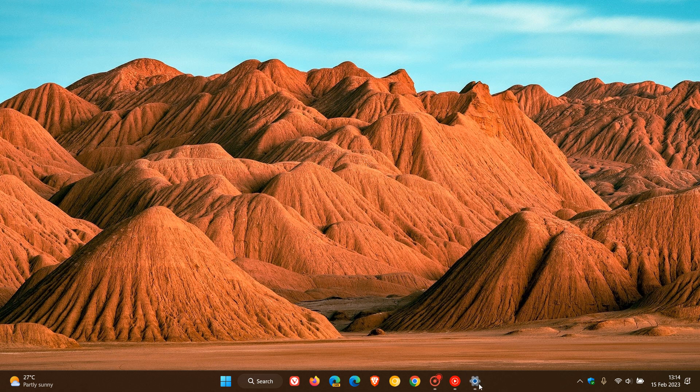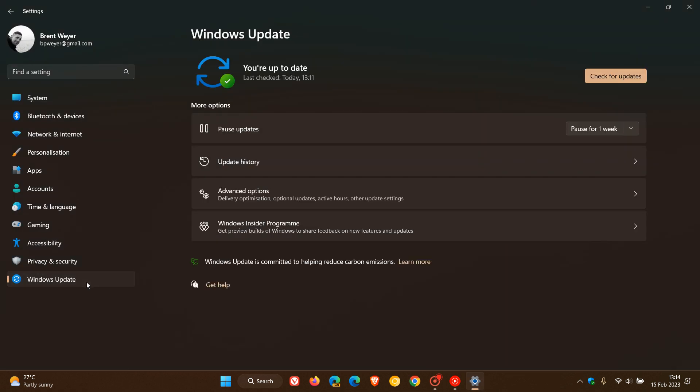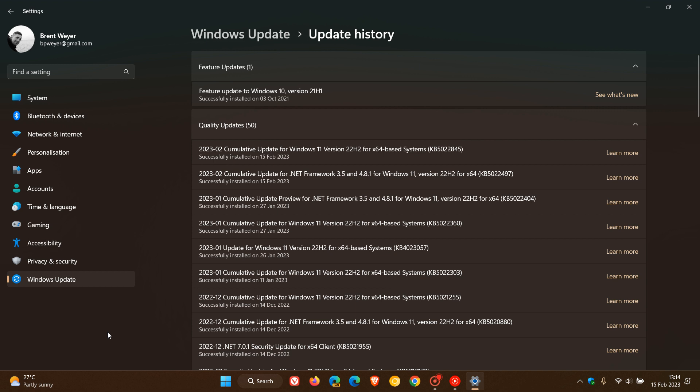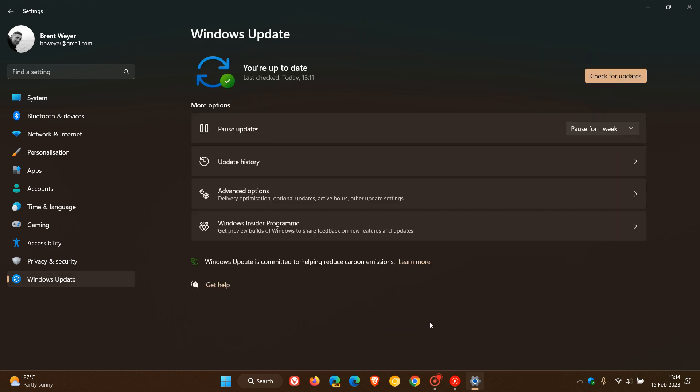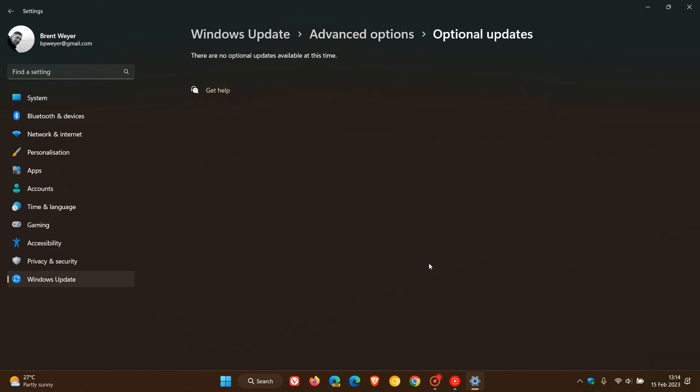If we just head back to Windows update, the optional .NET preview framework updates now will not be made available after this update has been installed through update history quality updates. You will see those now found if we head to advanced options optional updates. This is where you'll see the future preview .NET framework updates appear.